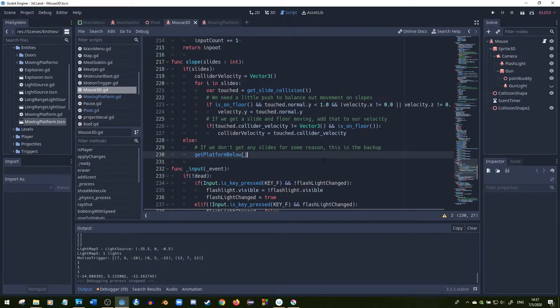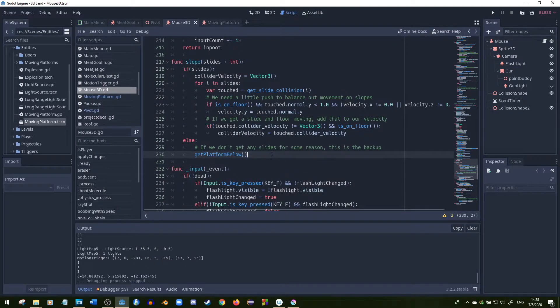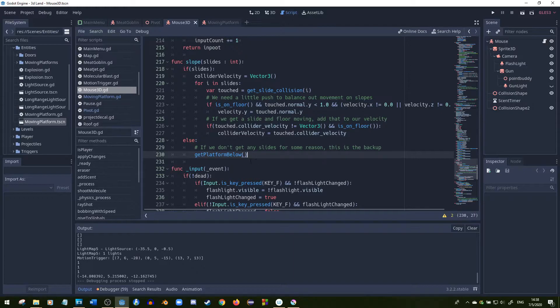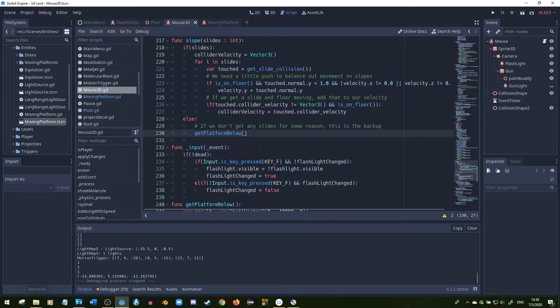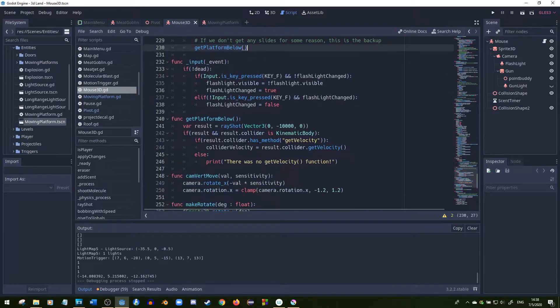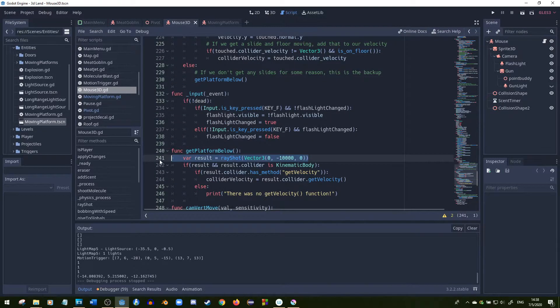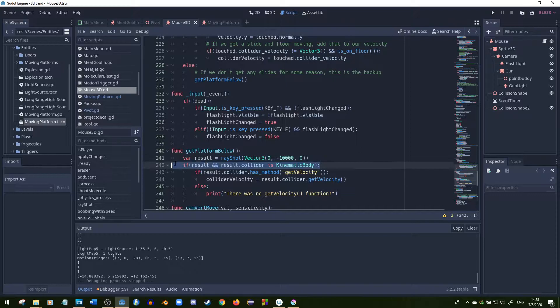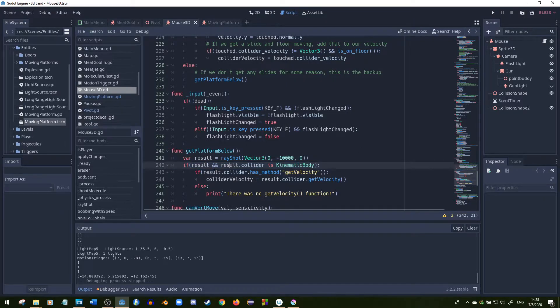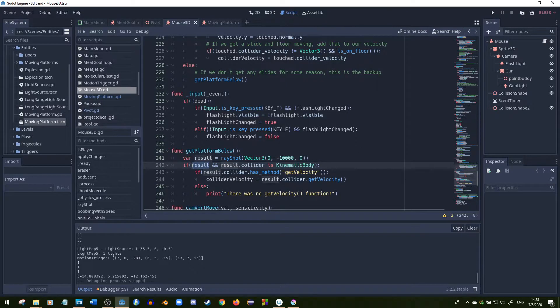Now if we're not colliding with anything and we decide to maybe jump on the platform, we want to still stay on it. So this is what this function will do. It's basically a backup function if we're not touching anything. So what I do is I shoot a raycast straight down from the player's position. And then right here I check if there's a result, so basically if it collides with something.